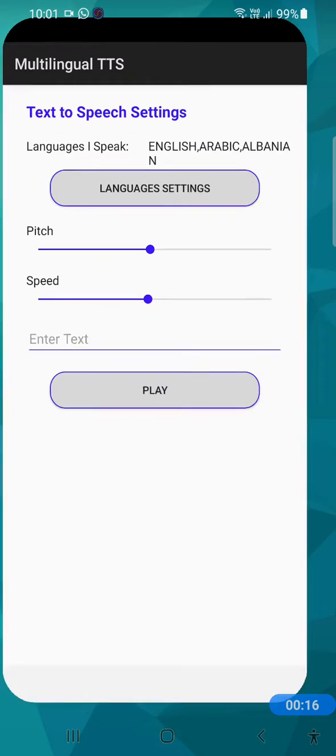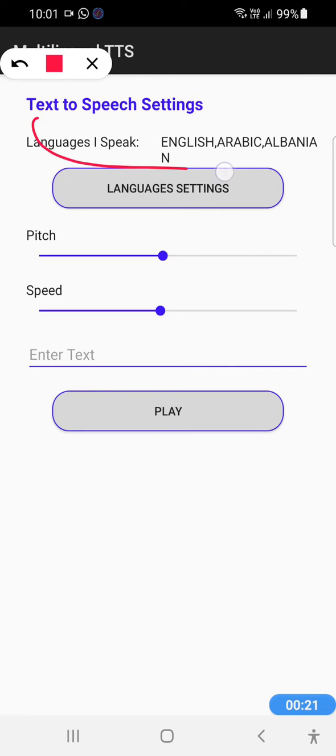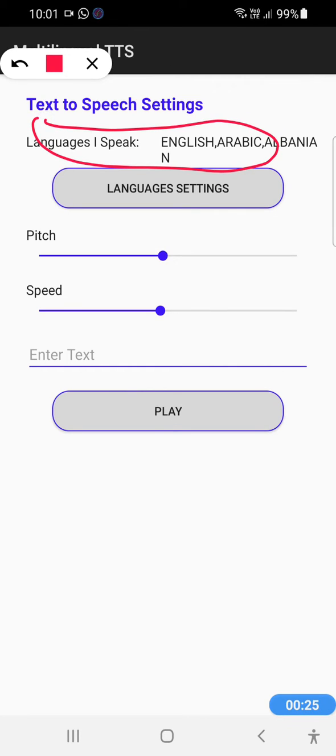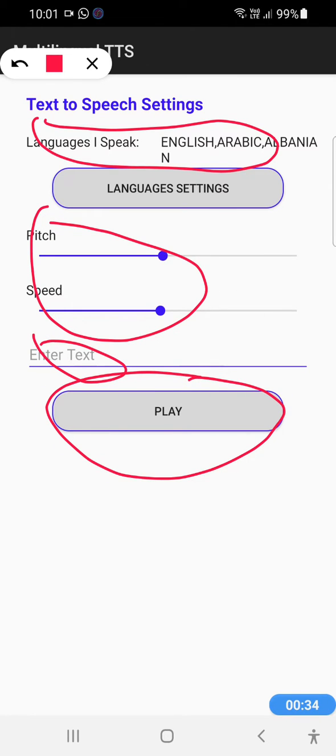When we open the Multilingual TTS app, this is the first screen that we see. We can see the languages that you speak, and in a second we're going to show how to set it up, change it, maybe add more languages or remove. You can also set the pitch and speed, and you can write text and click on the play button to try it out.